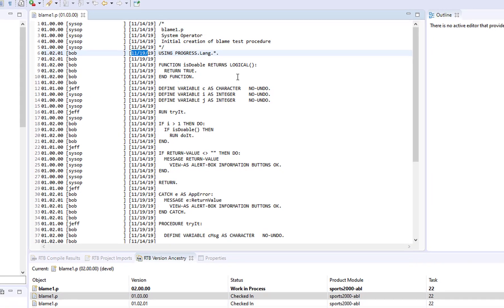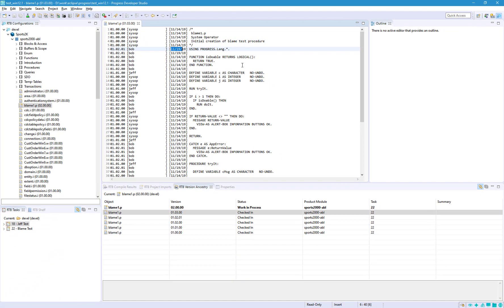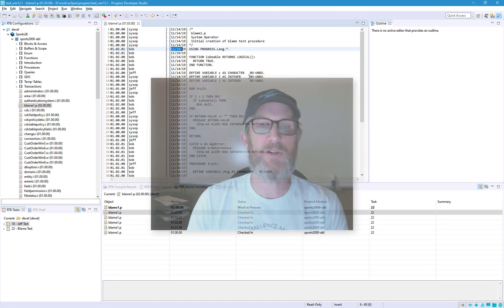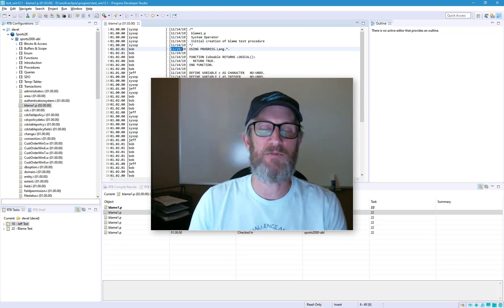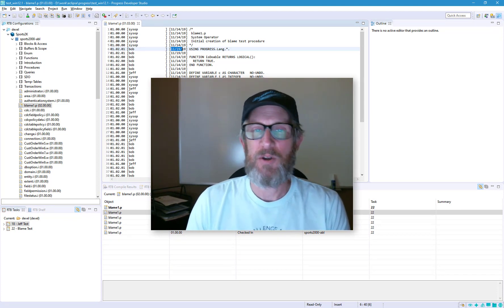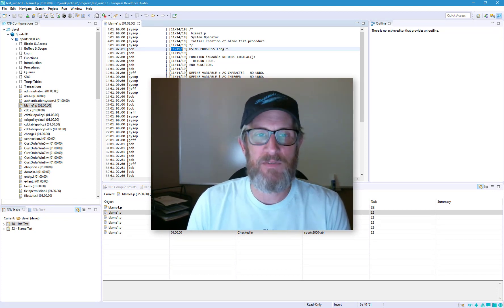So this can help you track down when a bug was introduced, or maybe when you started using a new feature, any number of things.